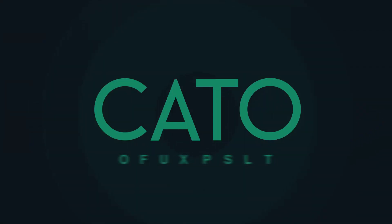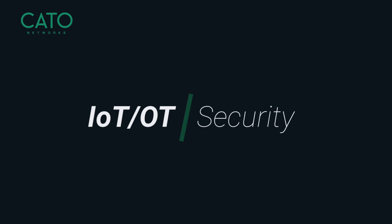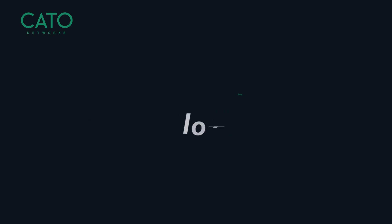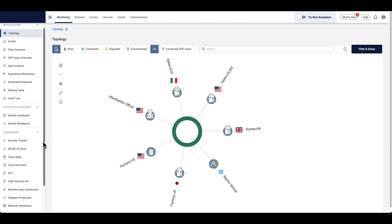Hello and welcome to another video from Cato Networks. IoT and OT devices are everywhere, but their unique characteristics create blind spots for IT to discover, classify, or secure them effectively. This leads to security gaps and critical vulnerabilities.